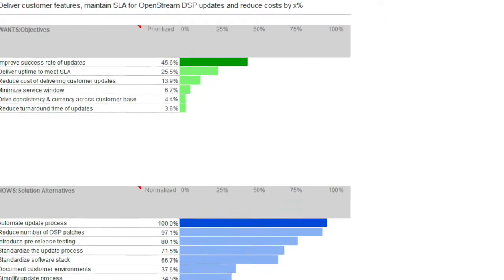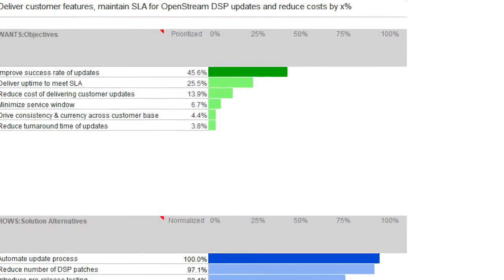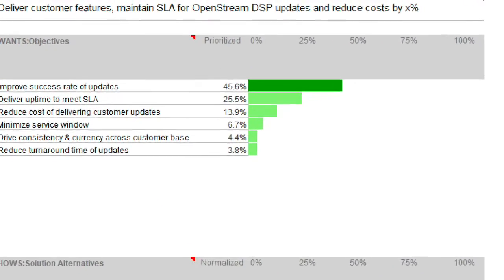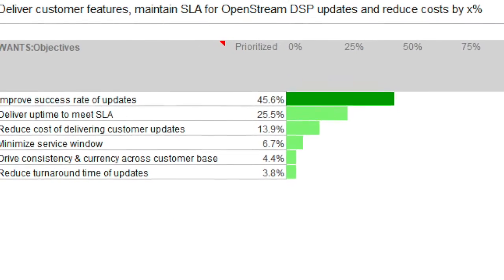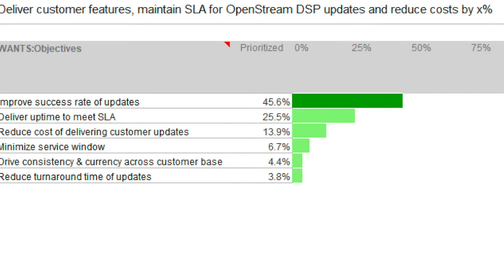Let's take a look at an example of how this works. It was thought, in this example, that the solution was to implement an automated update process. So we asked, what problem was this automated process going to solve? This uncovered the real problem, which was to maintain service-level agreements with the customer and reduce operating costs. This was the what.